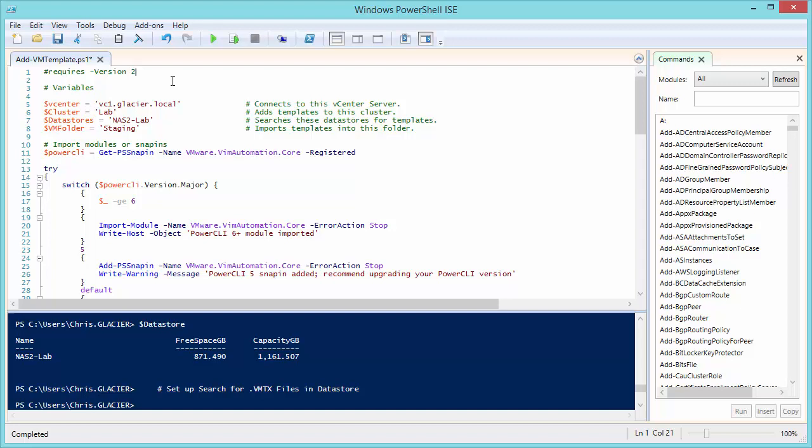Now if you want to be a purist, you could put these in a YAML file or JSON file or something else external to the script. But I'm being kind of lazy because this is a one-off script that we're going to run very infrequently, if not more than one time ever.